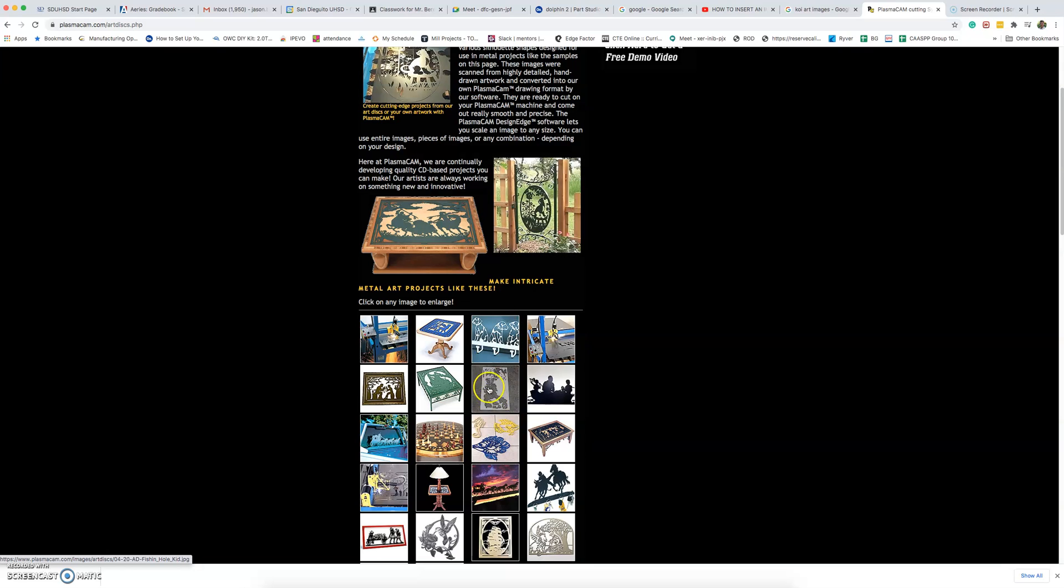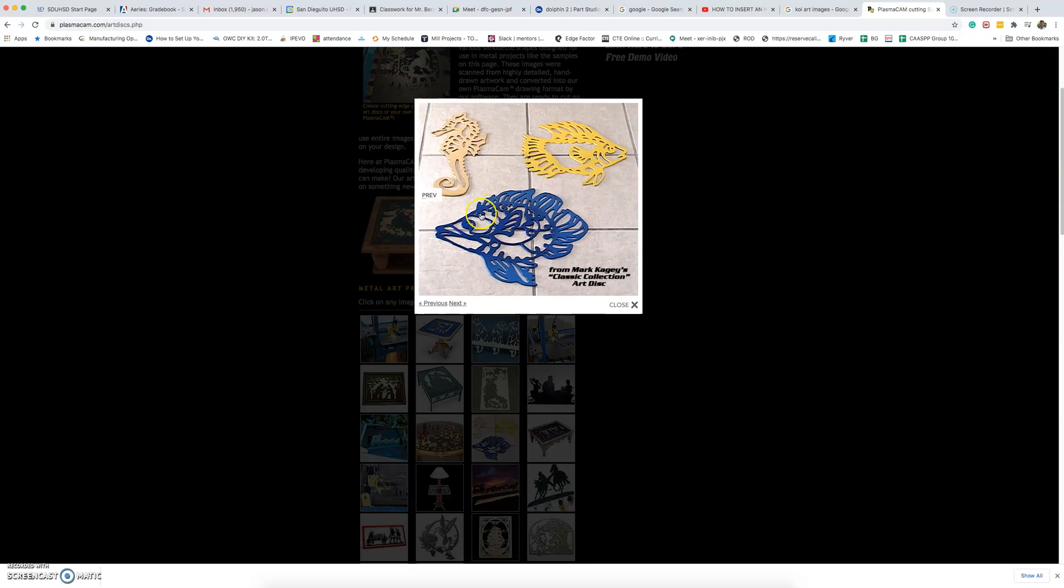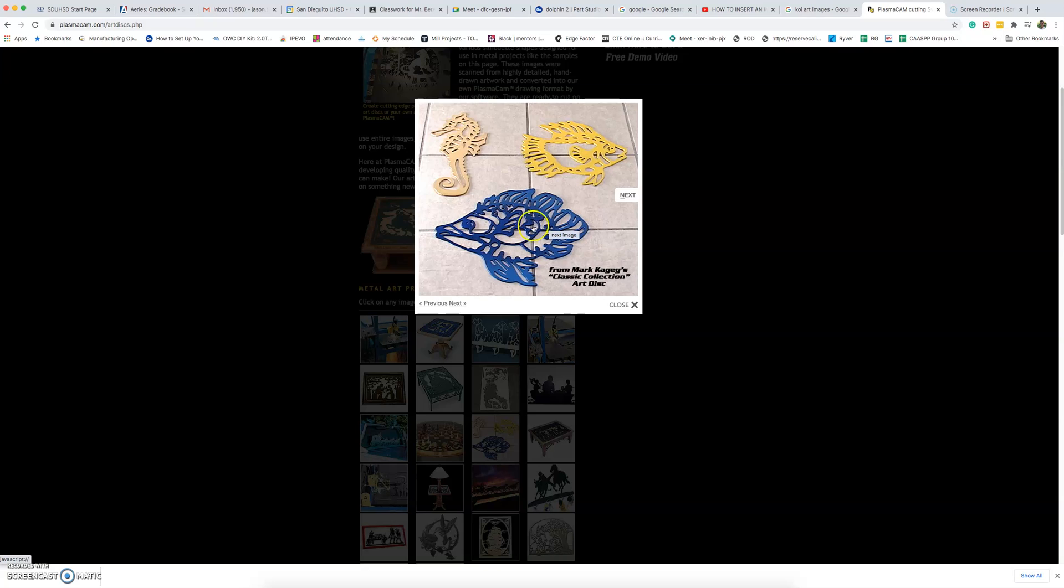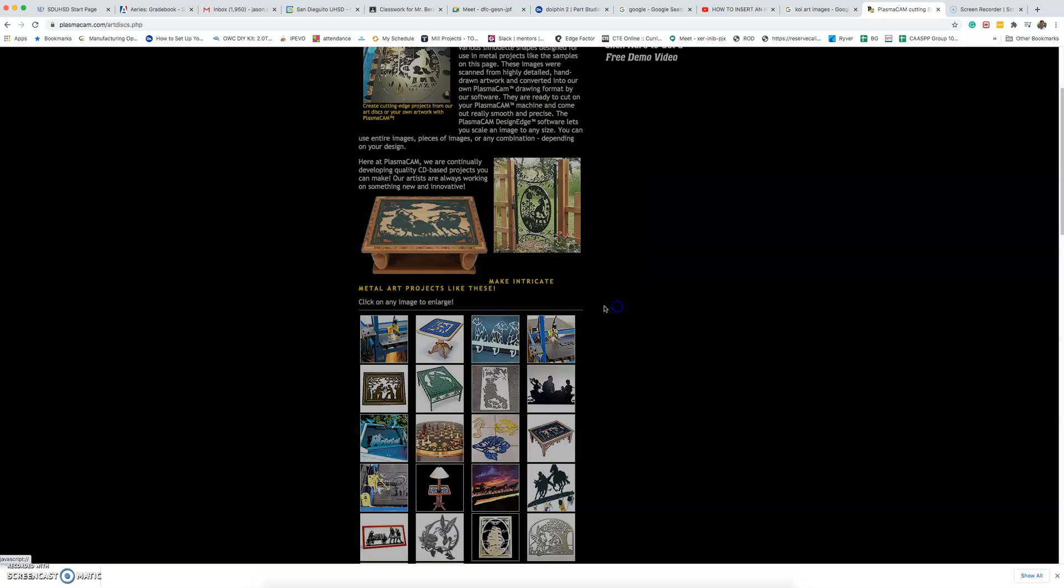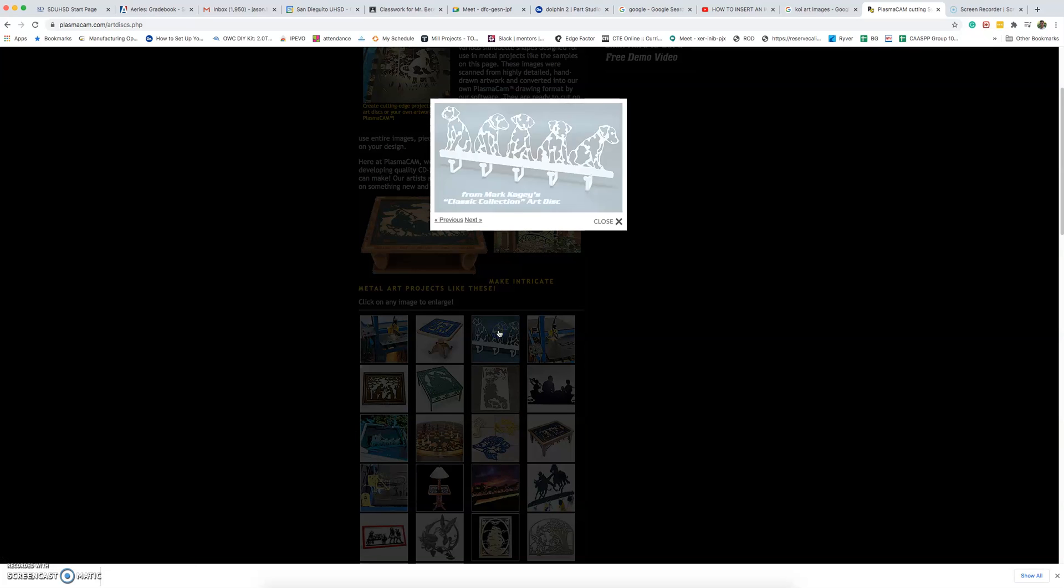One thing you have to keep in mind when you design your project is that parts of your art project are going to fall away to the ground. Obviously the part you're holding will be the one that's left. Sometimes students have trouble when a part falls away they didn't want to fall away. So keep that in mind and I'll remind you about that again.